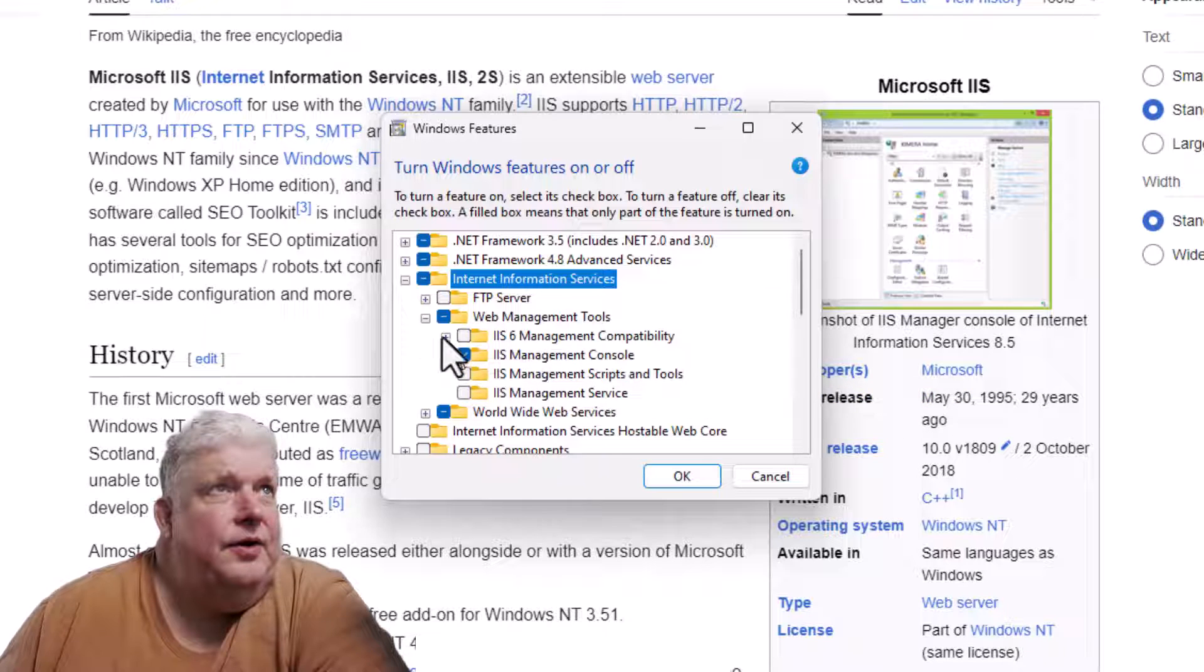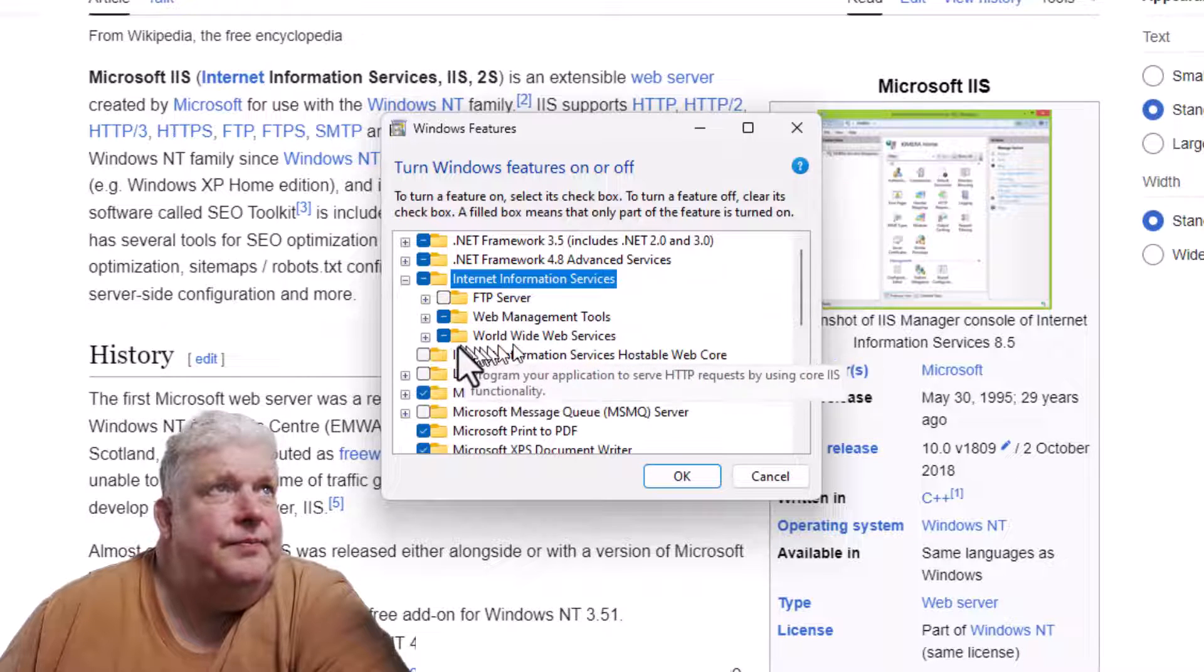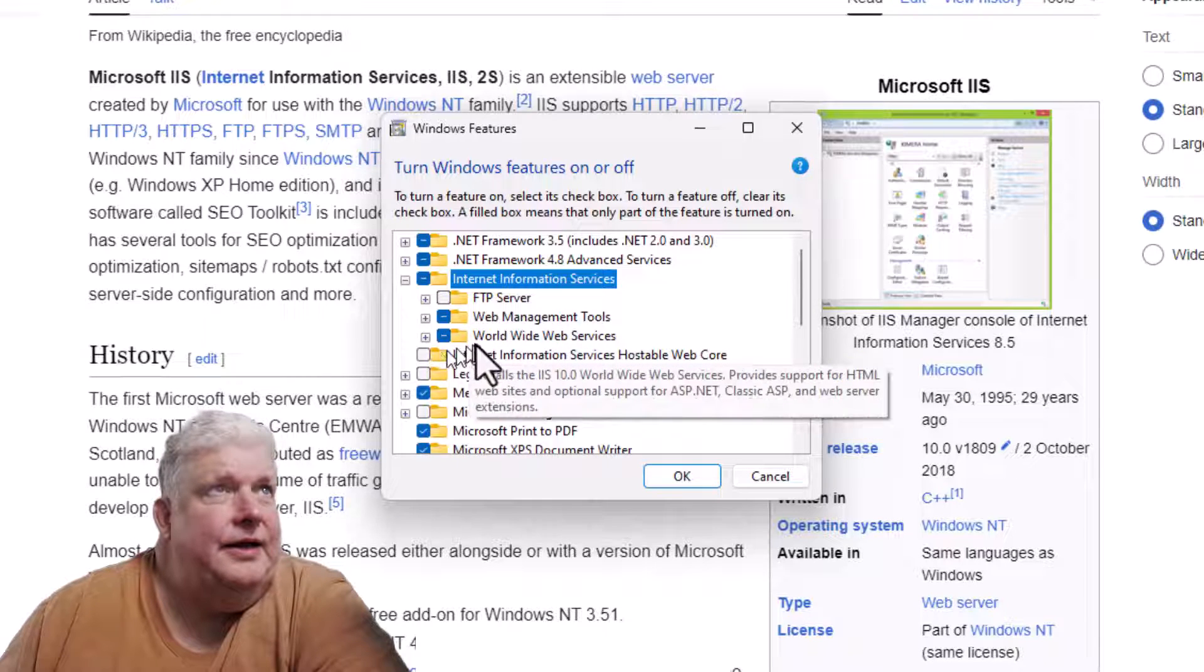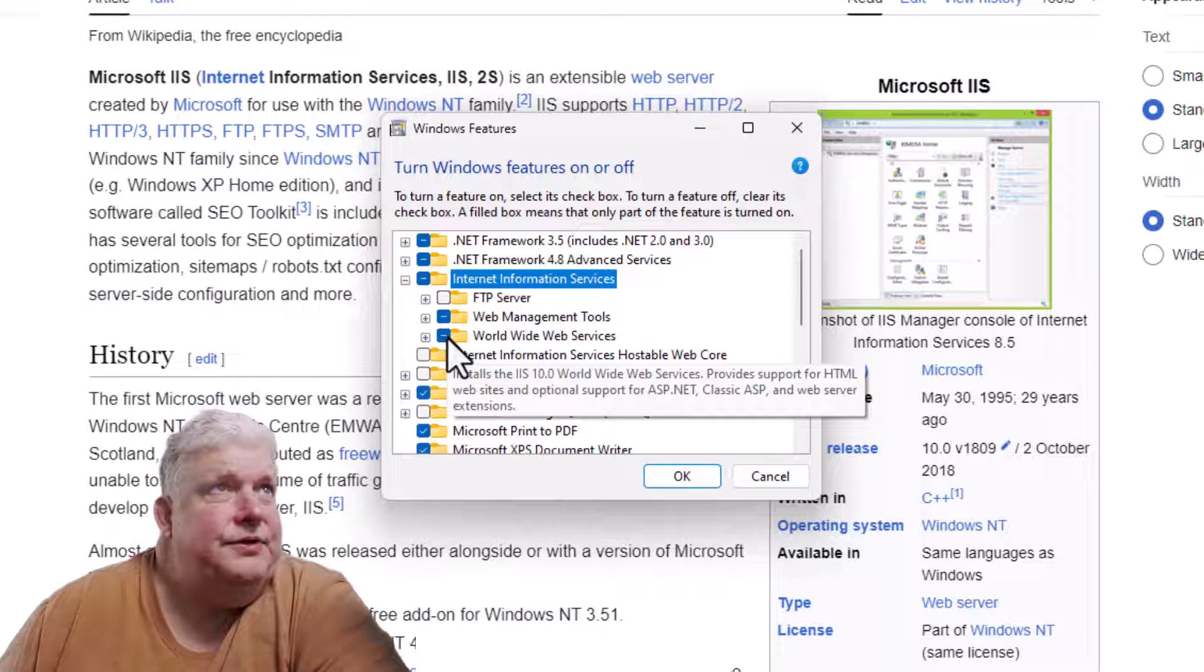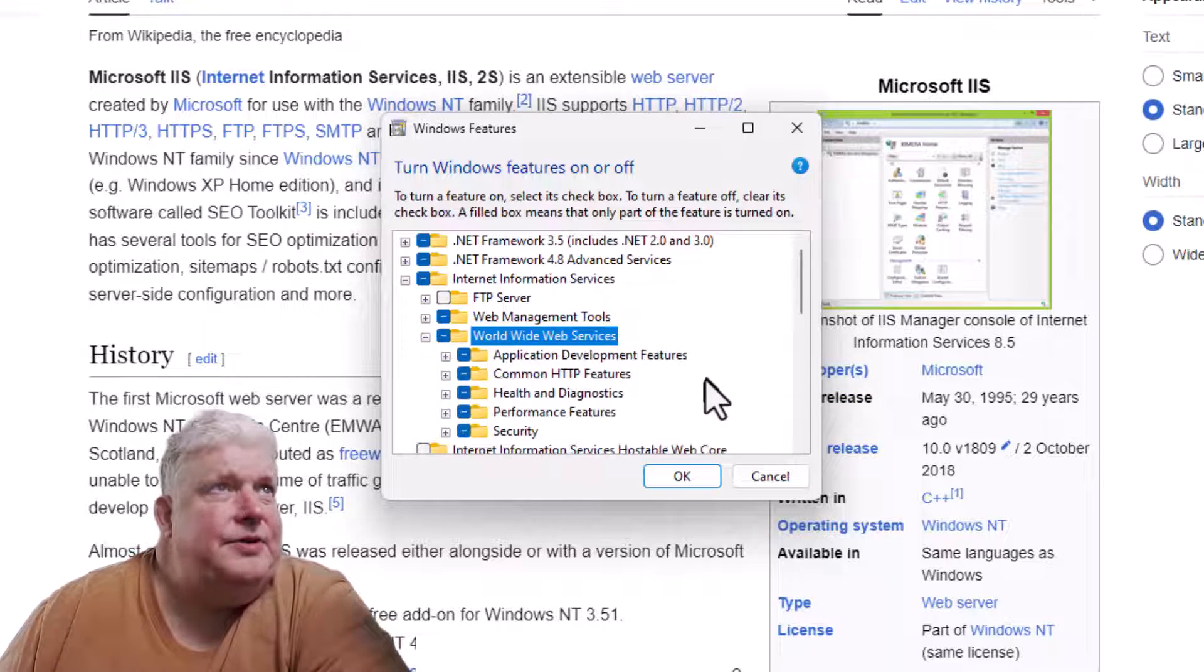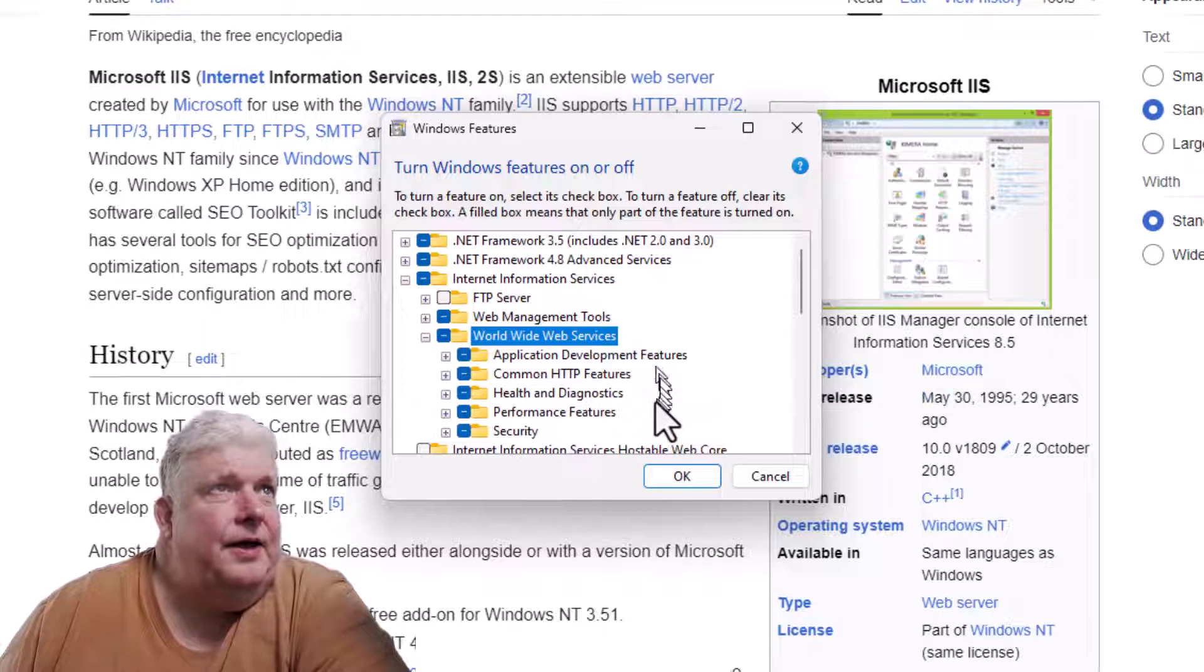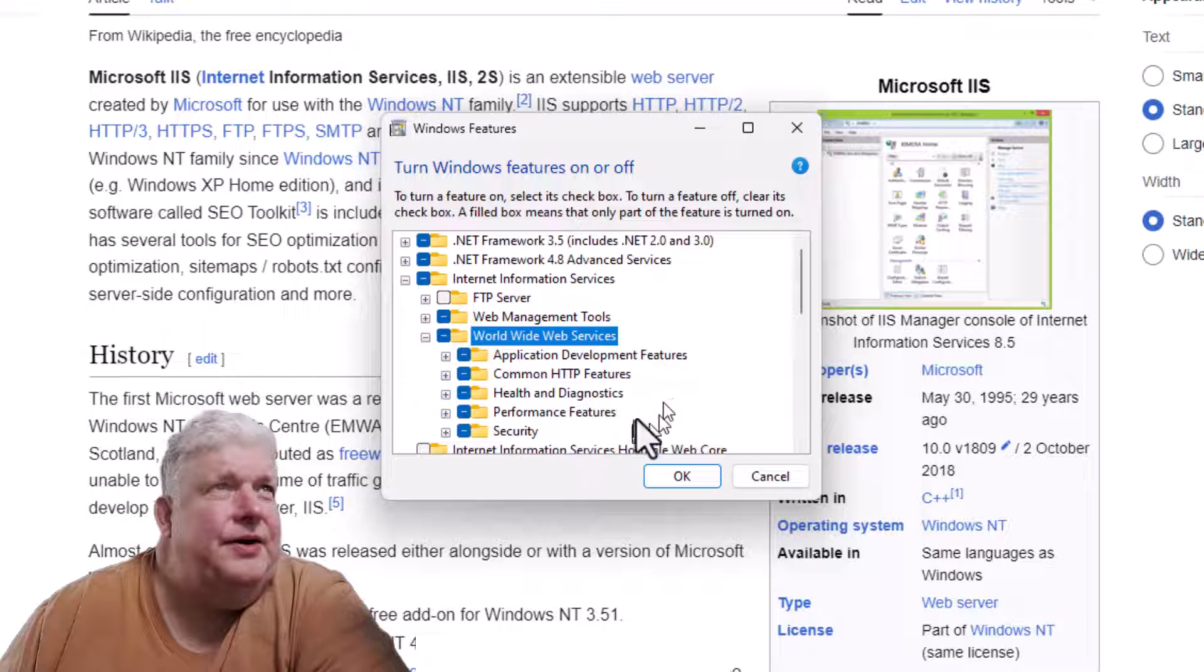Under World Wide Web Services, if we go down here, it has a bunch of options. It gives you pretty much all the defaults that you need, but if you need other defaults you can look down here for it.